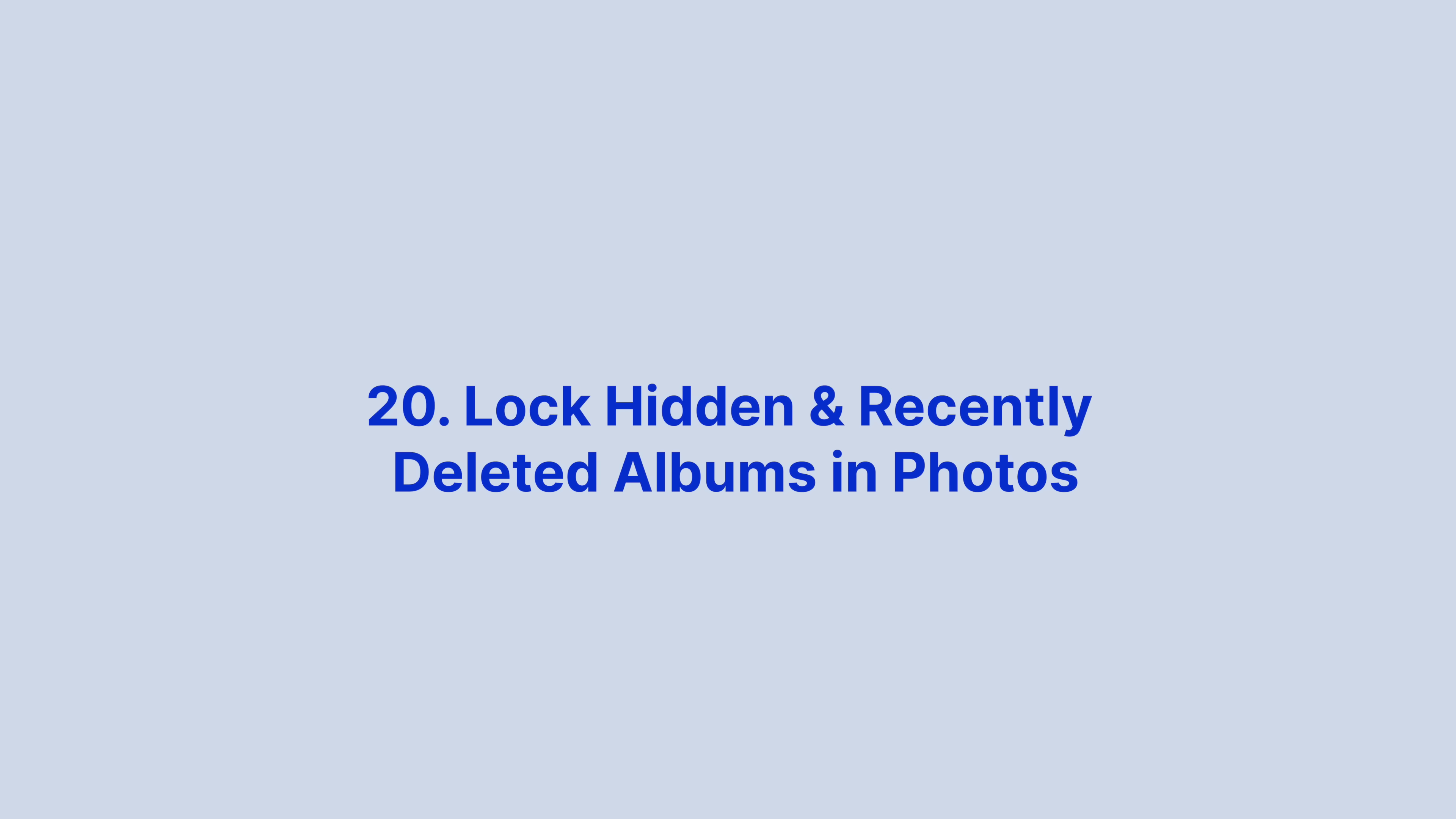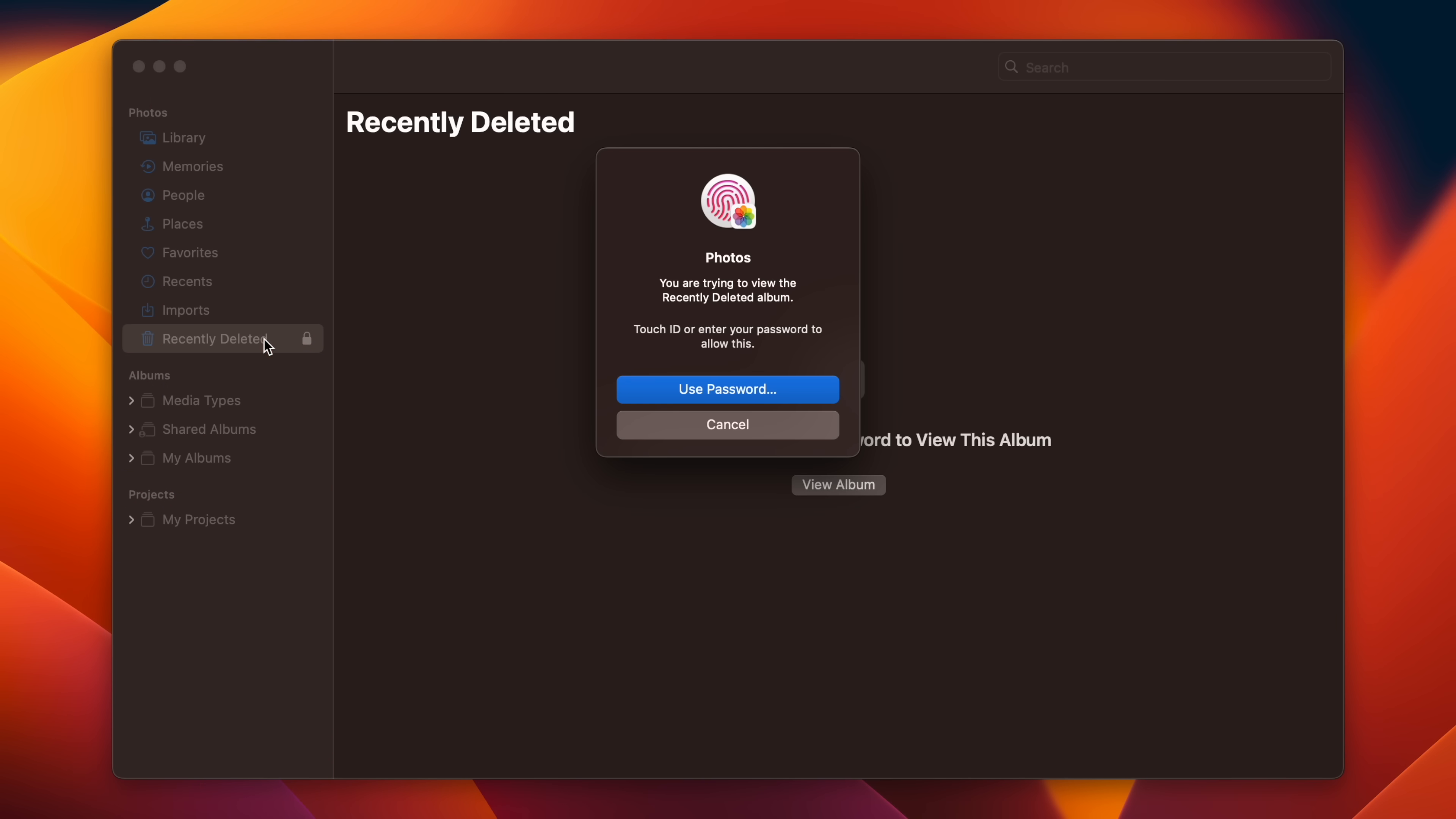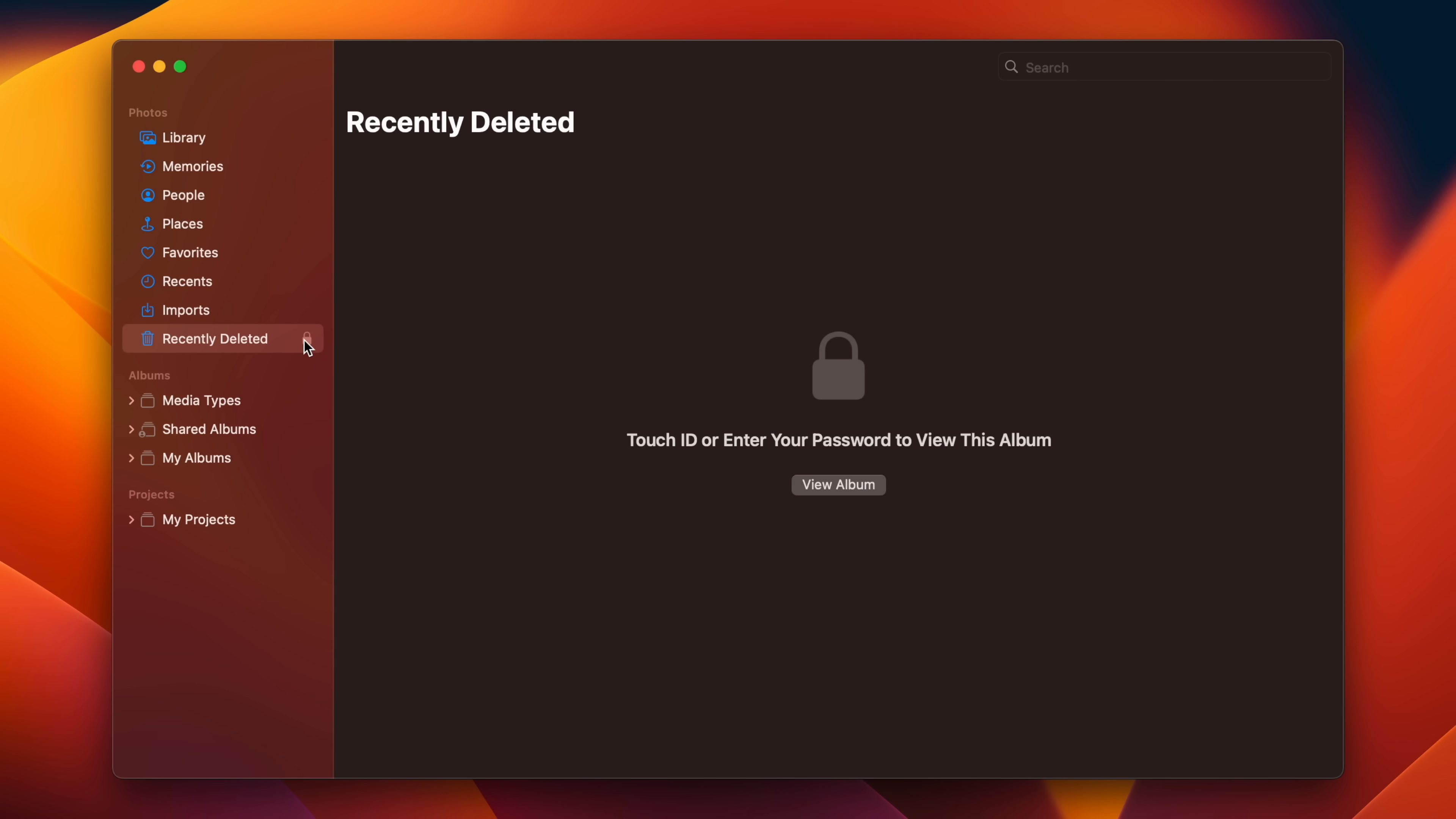In previous versions of macOS, the hidden album in your photo library can easily be made visible via a menu bar option, and recently deleted photos are available for anyone to see if your Mac is unlocked. But in macOS Ventura, you can now use a password or Touch ID to prevent those albums from being seen.